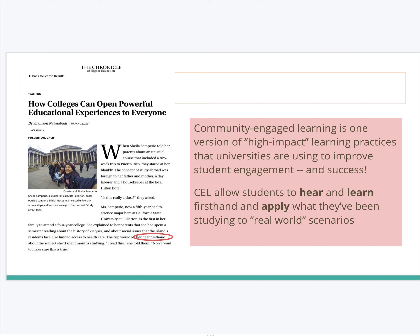I wanted to give you some summaries about what Community Engaged Learning means in general. Community Engaged Learning, as the article expresses, is a high-impact learning practice that universities are using to improve student engagement and success. If you're more engaged in your learning, you're necessarily going to be more successful. CEL allows students to hear and learn firsthand and apply what they've been studying to real-world scenarios — in our case, applying techniques of technical and professional communication to a nonprofit's needs and the service of their mission.